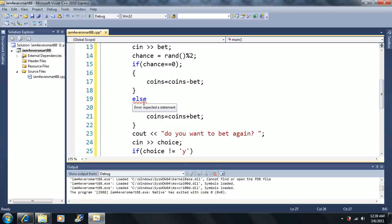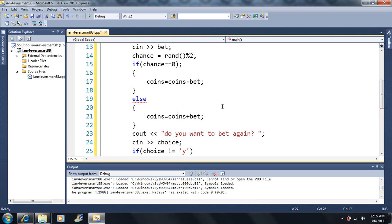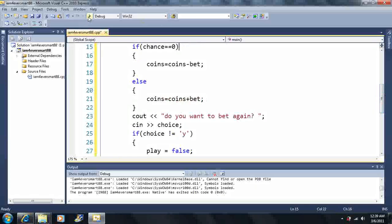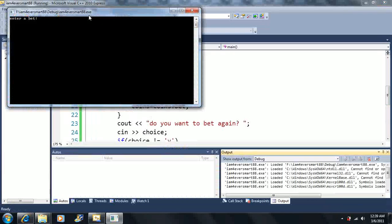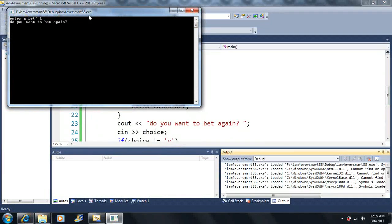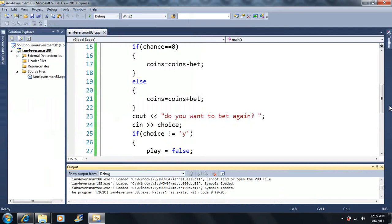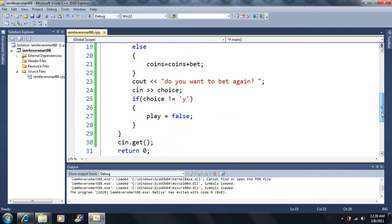There's an error — 'expected a statement.' Oh, I put a semicolon on the else — that's the problem. Now we're good. This isn't the most efficient code, but let's enter a bet — let's say we bet one. It asks 'Do you want to bet again?' We say no and it terminates, but we didn't even see our coins. That wasn't very cool.